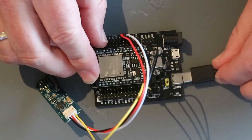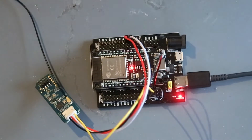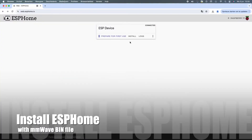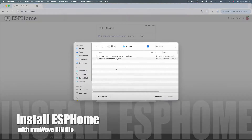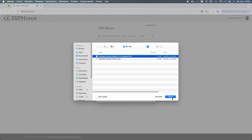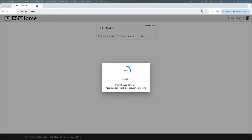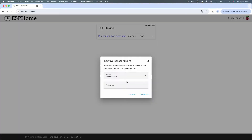You see me put in the USB cable here to test it, but that's not the port you use to program the board. Here you choose the file you can download from the link in the description. After installation you reconnect the board and configure the WiFi.